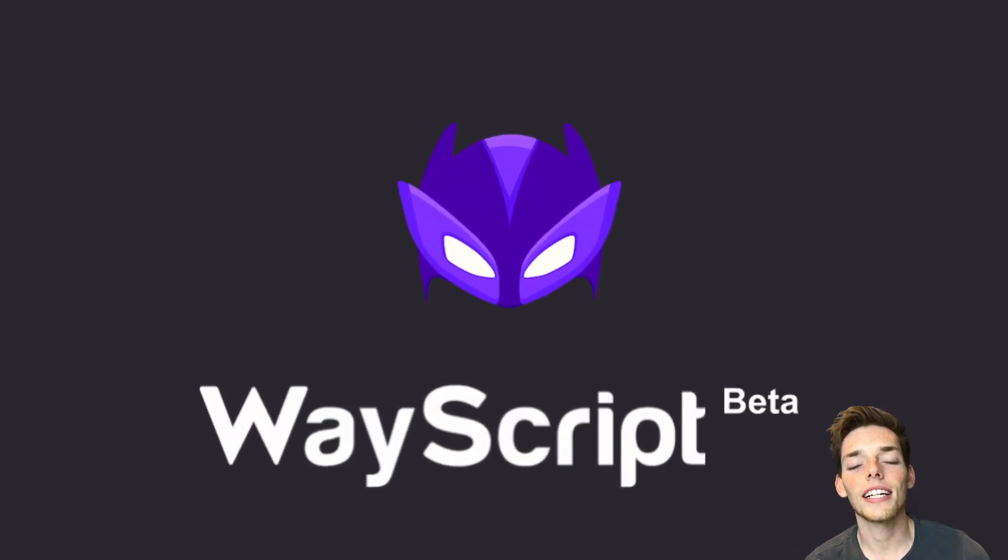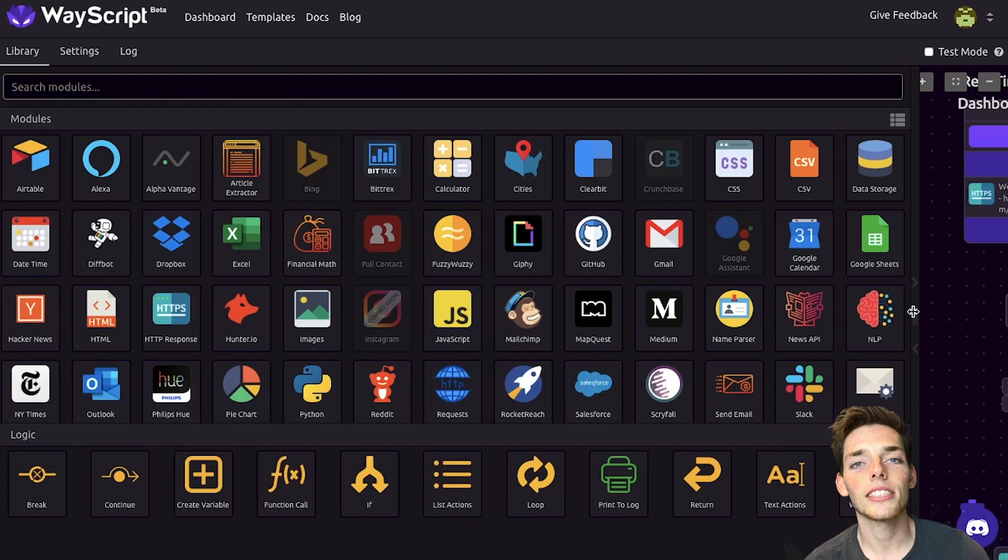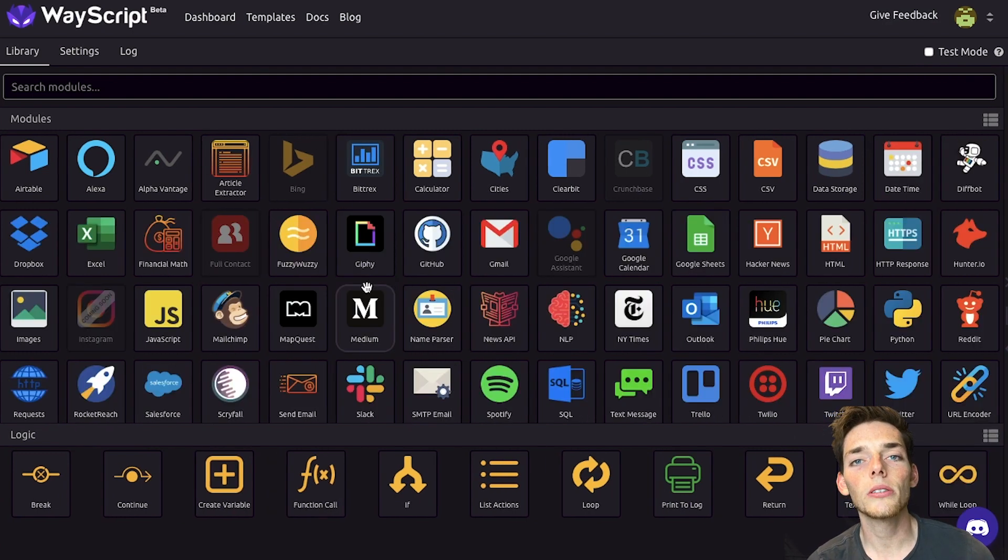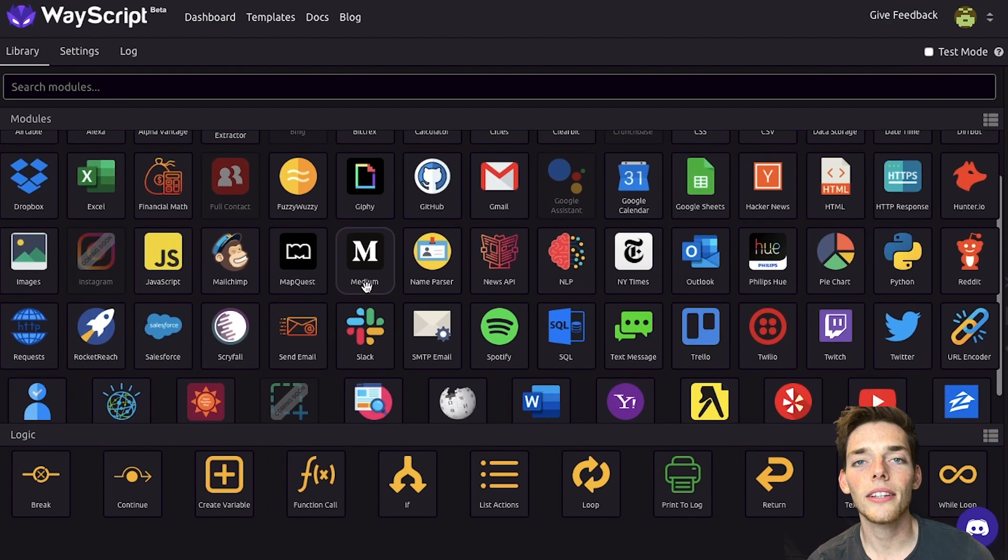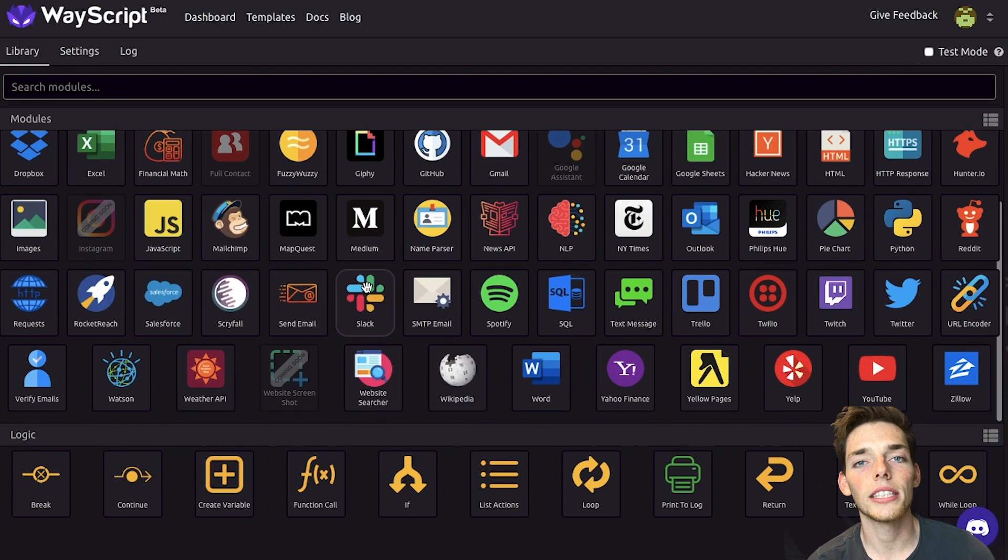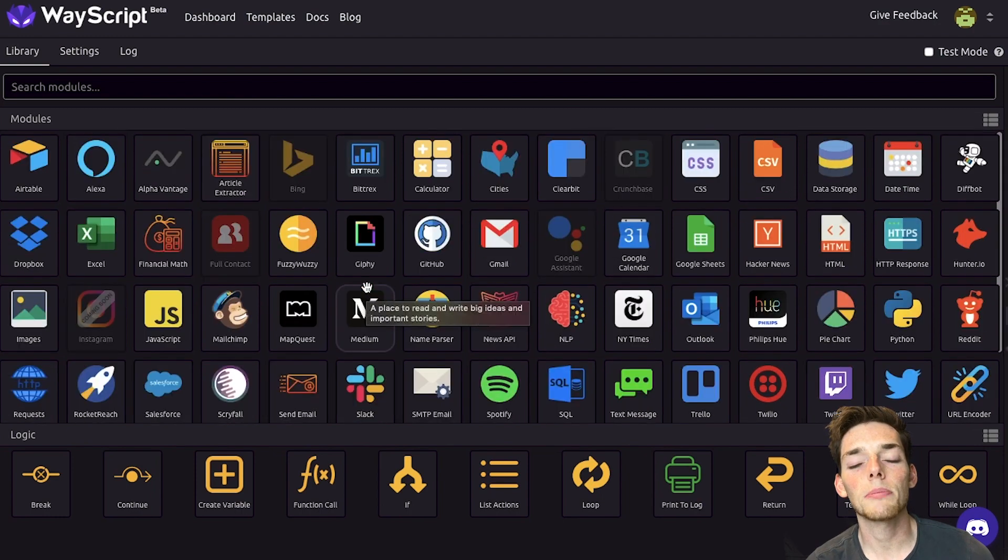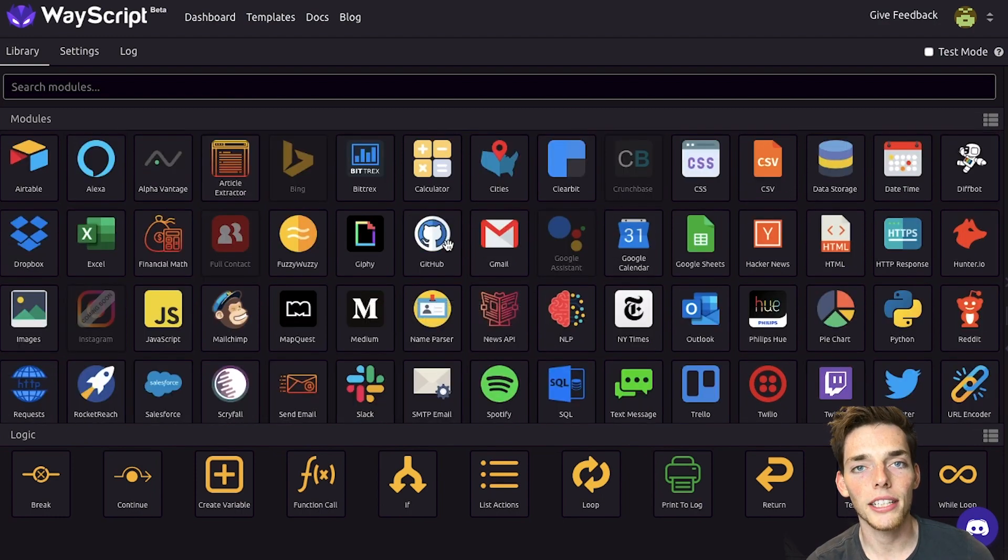WayScript is a service that easily allows us to integrate different APIs together. Since we're using Google Sheets, need Python code, and also HTML responses, WayScript is perfect for this application.